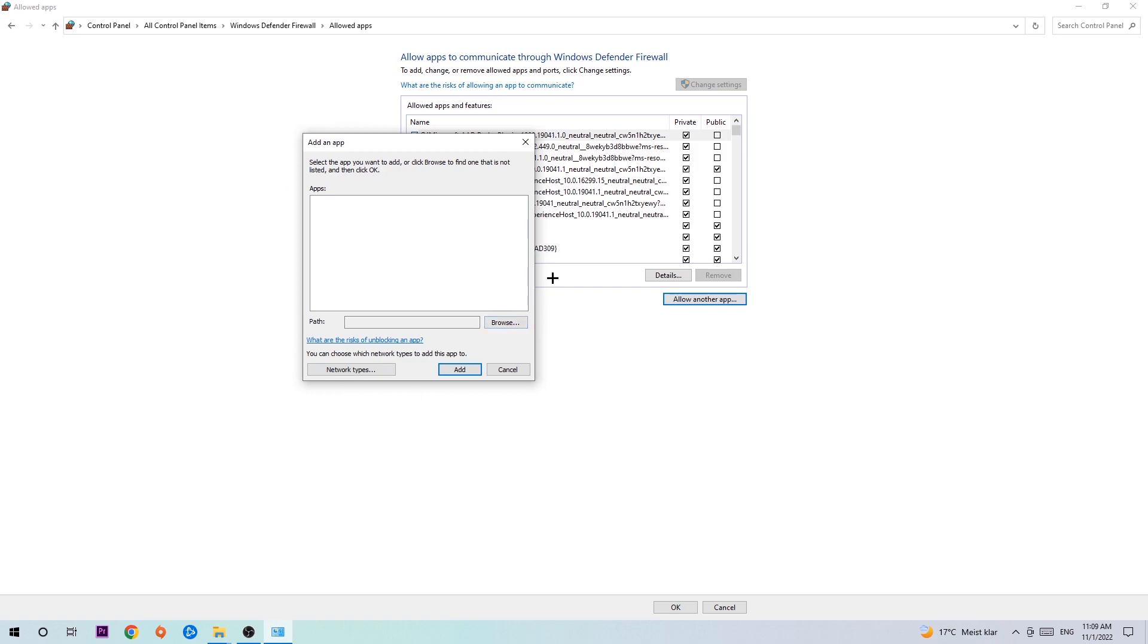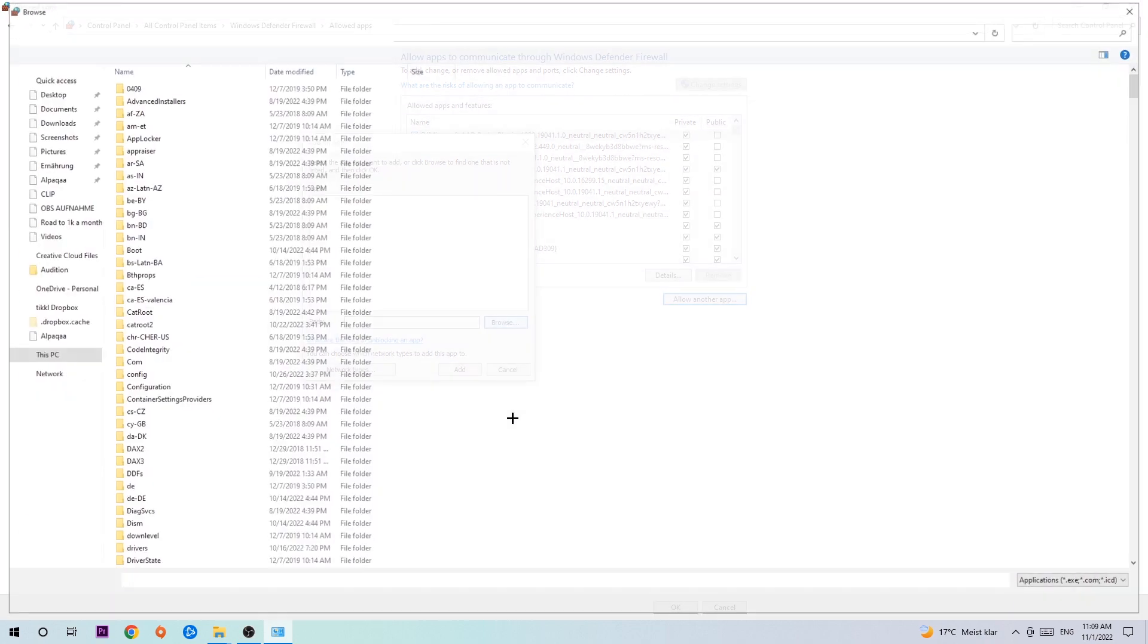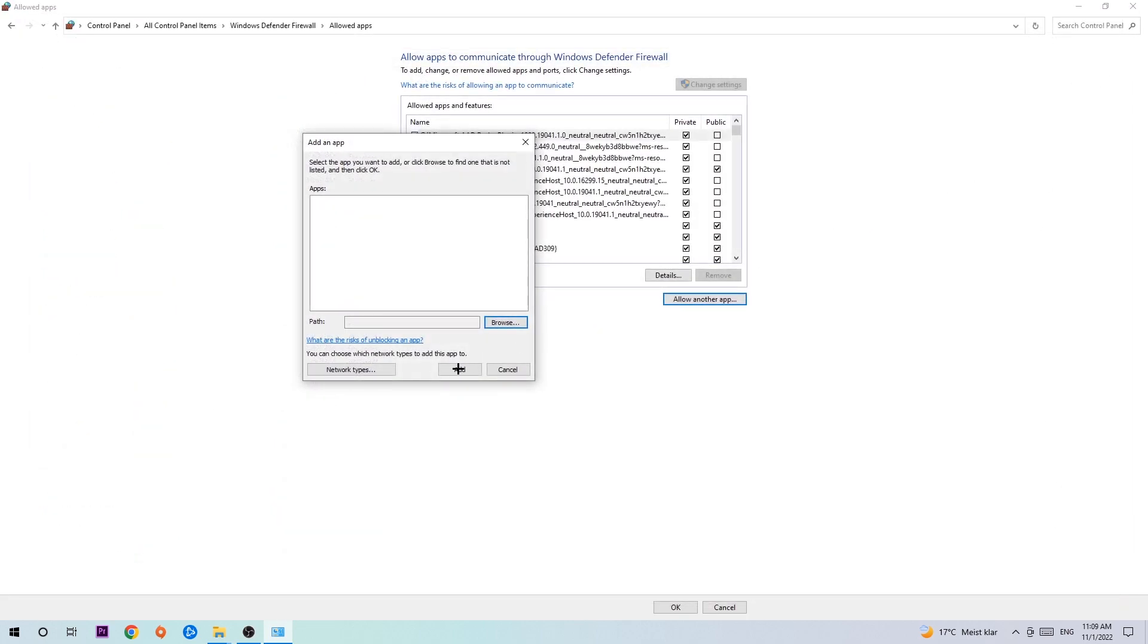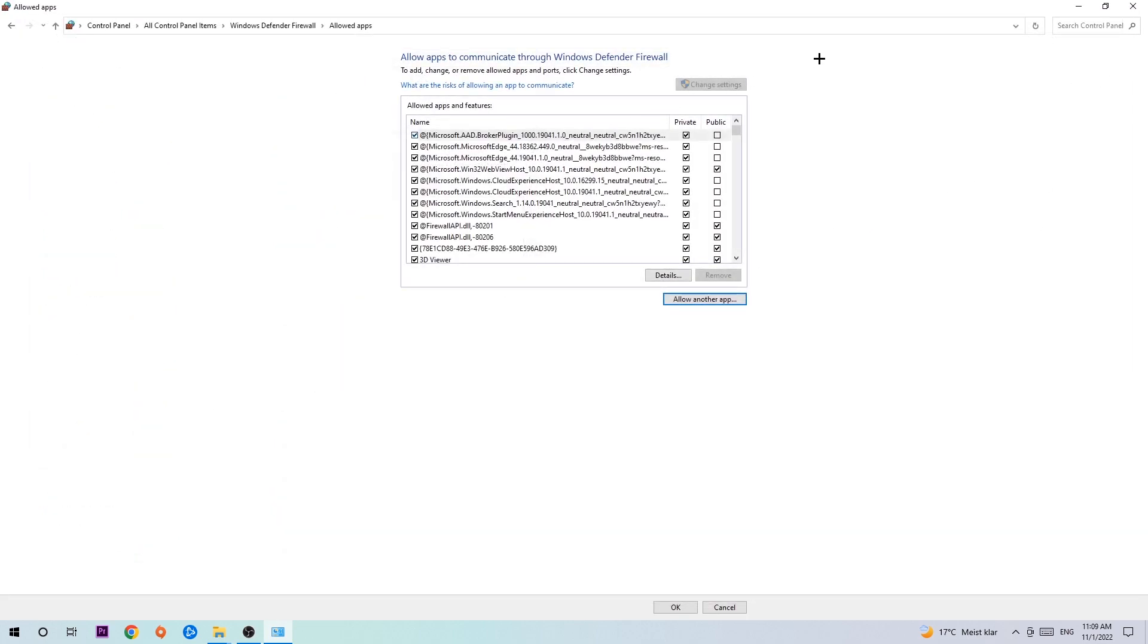Hit 'Browse' once the window opens. I can't tell you exactly where the game is located because every PC is different—you'll need to search for it yourself. Once you've found it, hit 'Open,' then hit 'Add,' and that should be it.